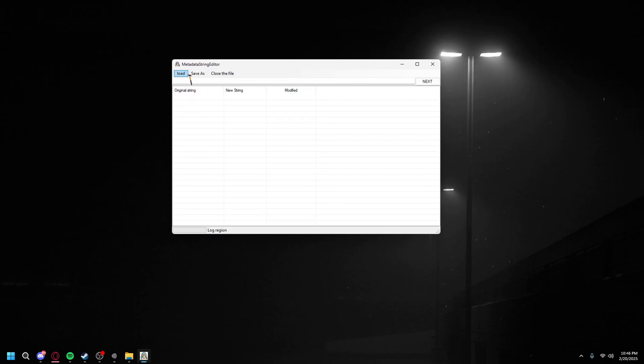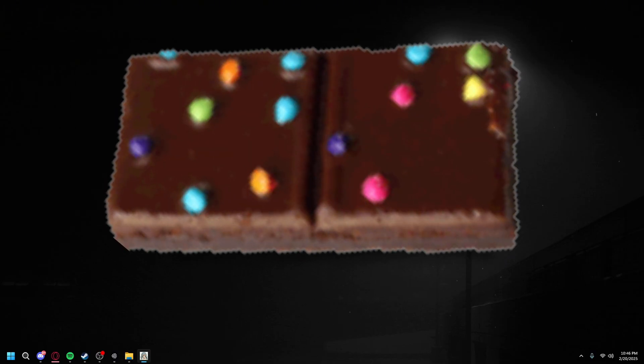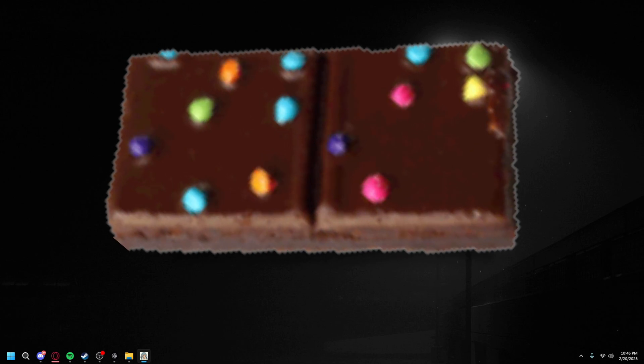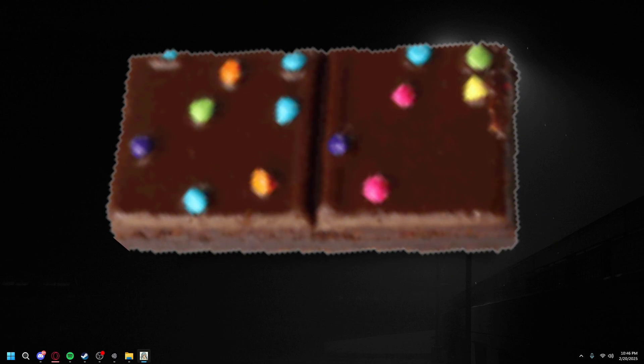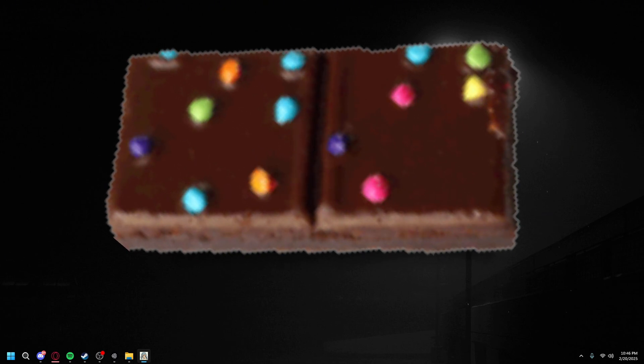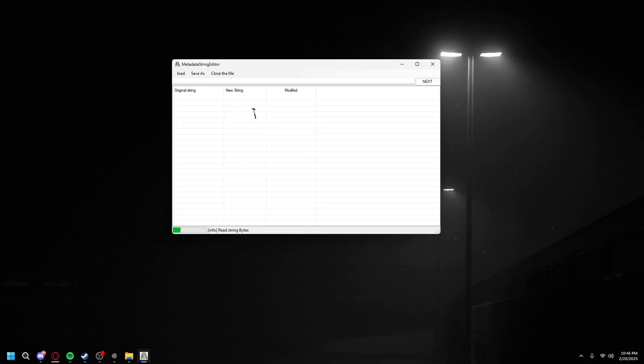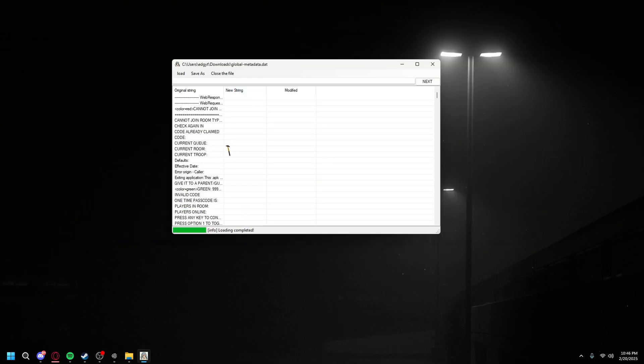You're going to want to click load, and then open the global-metadata.dat that you installed from SideQuest. You're just going to double click it and let it open. Once it opens, there you go.